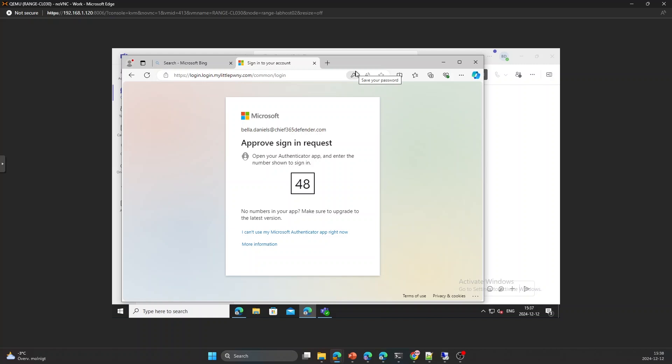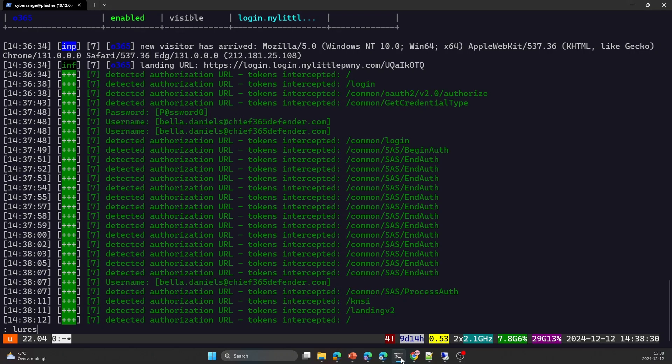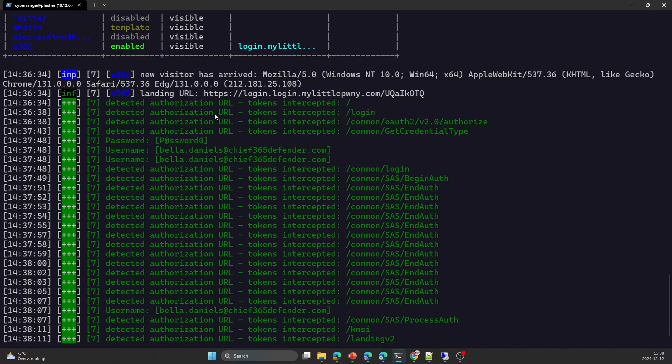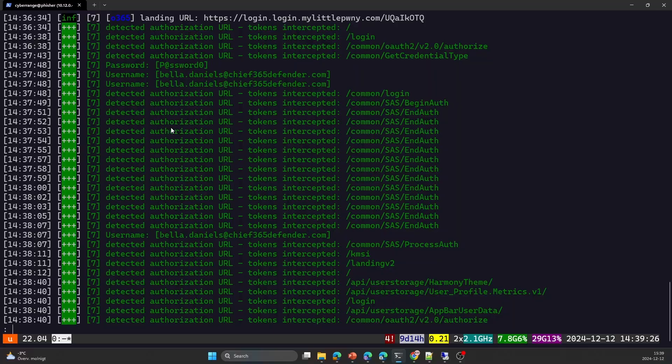All right. So we use the Bella.Dangels.Chief365.Defender.com and we are prompted with the MFA. So let's approve this MFA. Number matching and press 48 and maybe we should respond something to the threat actor. I'm here. So if we look at the threat actor's perspective now, we can see that we have a new visitor and we can see the browser information, user agent and which landing URL they're using. We can see the password. Well, it's not a good password, but unfortunately, this is how it looks when we do offensive assignments and do like a password hygiene in their environment. It's not very uncommon that we run into these kind of passwords. I remember one pen test we did where we actually found a tier zero domain admin with a really, really bad password, like summer 2020 or something. That's my regular password.